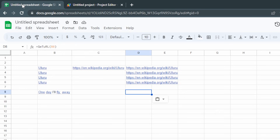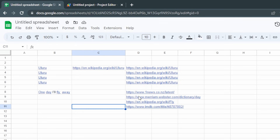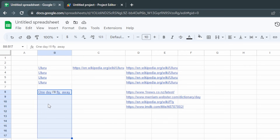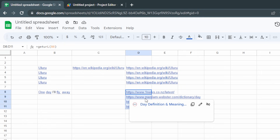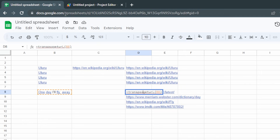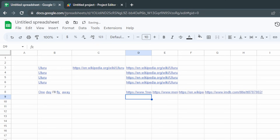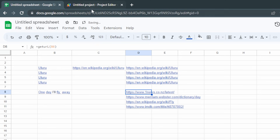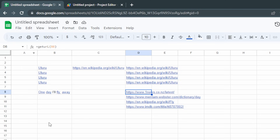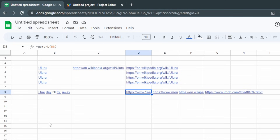Go back to the spreadsheet — straight away it updated all of our links automatically. Now if you've got a whole column of different URLs they're going to interfere with each other, so we want them displayed across as a row. Instead of using the TRANSPOSE function, we can handle that within the script itself — just wrap the urls array in another array to make it a row. Save, and when we come back it automatically changes to a row layout.